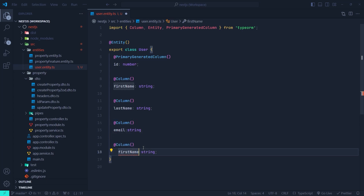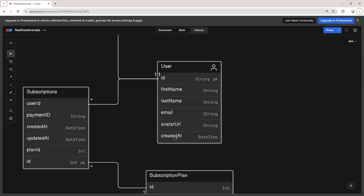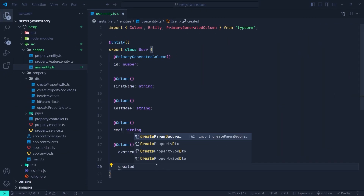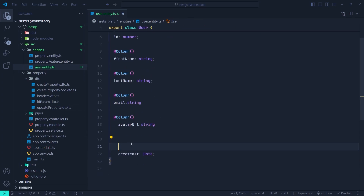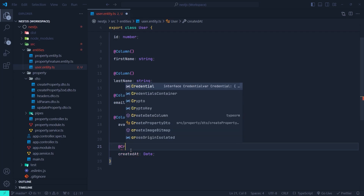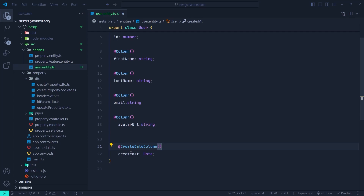We also need to create an avatarUrl column, which stores the URL of the user's profile picture. Then we add a createdAt column which stores the entity's insertion date-time. We define createdAt as type Date, but instead of the regular Column decorator we use the CreateDateColumn decorator. This not only creates the column in our user table but automatically sets the insertion time of an entity into this column — so every time we insert a new user, the database automatically sets the value of this column without us needing to set it manually.